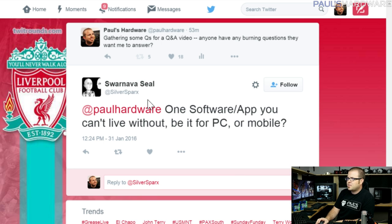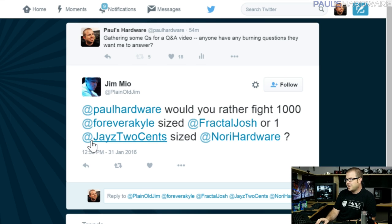Swarnava_Seal asks: one software or app you can't live without, for PC or mobile? I was going to say Premiere since I edit all my videos on it, but since I've used other editing software I'll say Google Docs. I've become really invested in using Google Docs for lots of things — I type something on my laptop and it's just available everywhere. I used it to help organize this very video. I use it all the time.